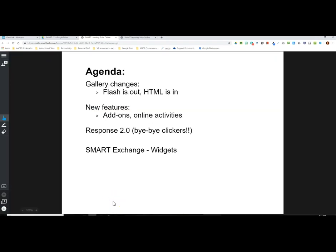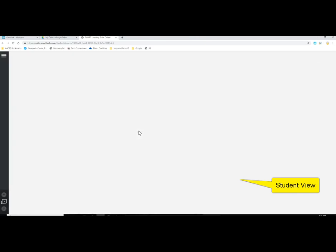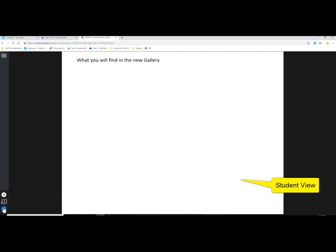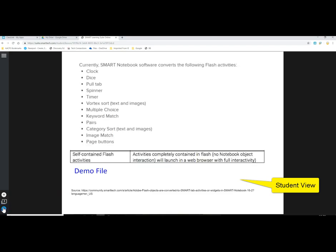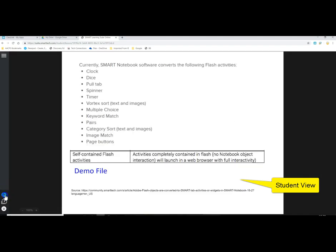Now let's switch over to a student view and have the student join this lesson. I'll make sure I have access to the teacher code and then switch over. The student signs in to the teacher's lesson and it loads in a view-only option. The student can click the arrows in the lower left corner to see all pages in the file. If they come to any SMART Lab activities or Response 2.0 assessments, they can engage with those, but for informational pages with text and images, they have no pens or capability to interact with the content.